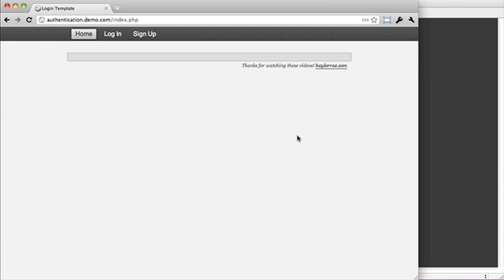Hey everyone, this is Baylor, and in this video, we're actually going to set it up so the user can sign up so that the site will become more realistic for authentication and user management and stuff like that.